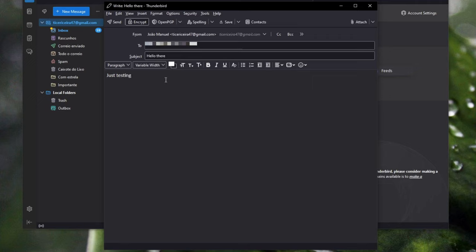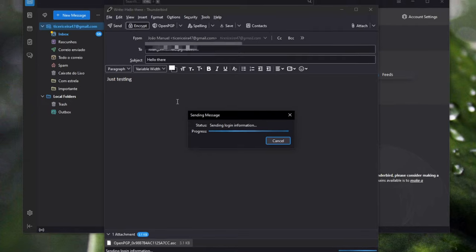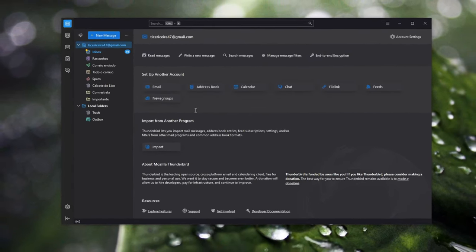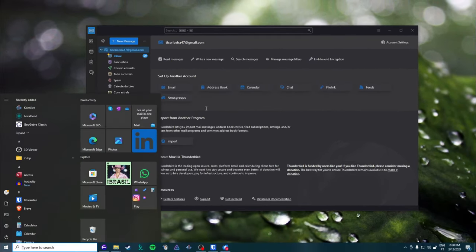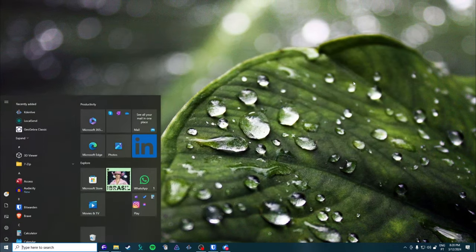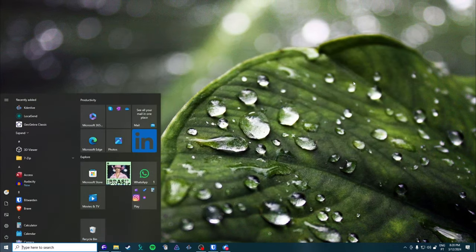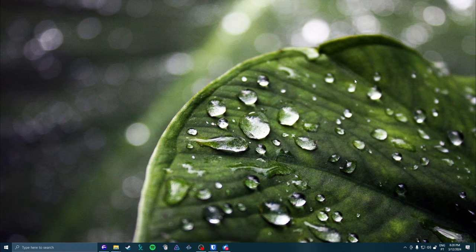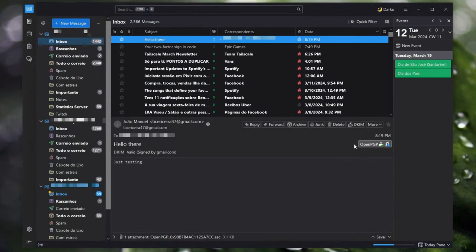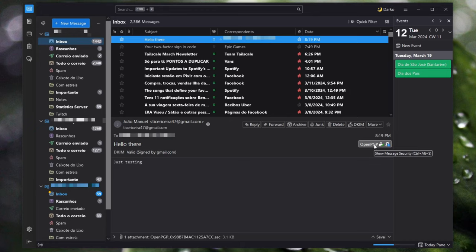I'm gonna just send the message. So I already sent the message, so I'm gonna check my main Thunderbird session. So as you can see here I received the message already and it has the OpenPGP checkmark.